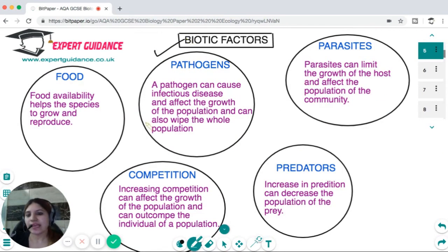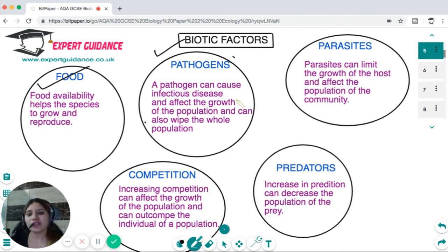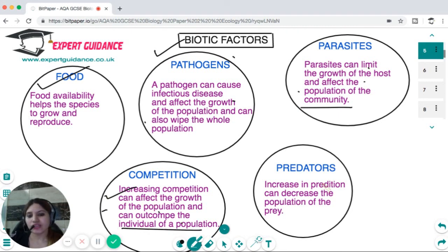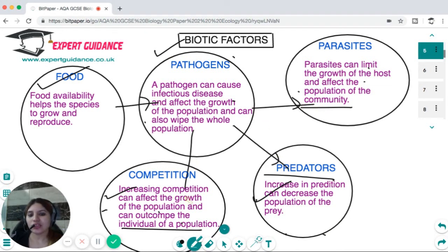Biotic factors include food availability, which helps species to grow and reproduce. Pathogens can cause infectious diseases and can wipe out an entire population. Parasites can limit growth by taking nutrients from the host. Increasing competition can affect the growth of a population and can out-compete individuals. Increasing predator populations can decrease the population of prey. So all these biotic factors affect the population of individuals within an ecosystem.